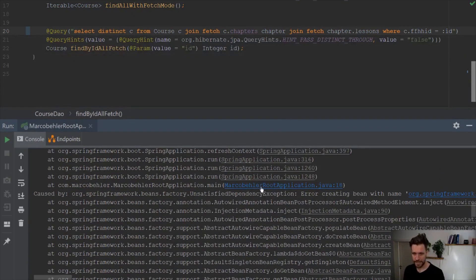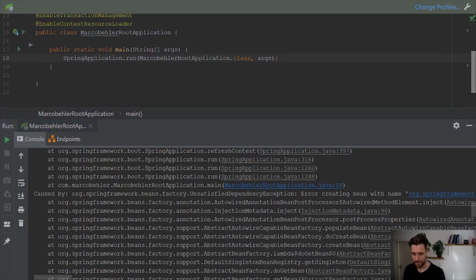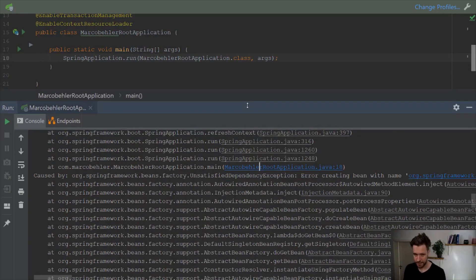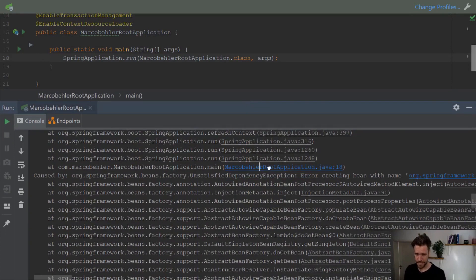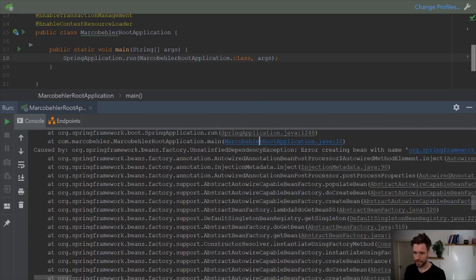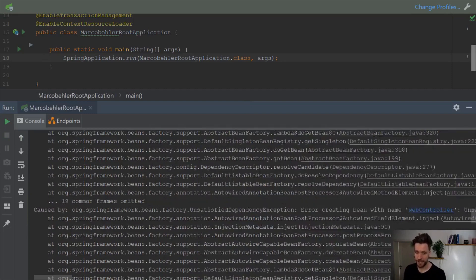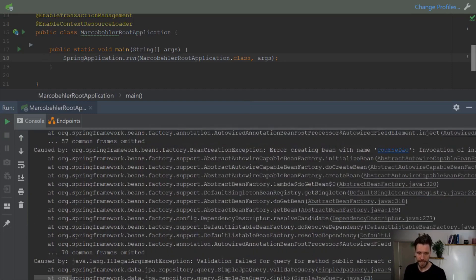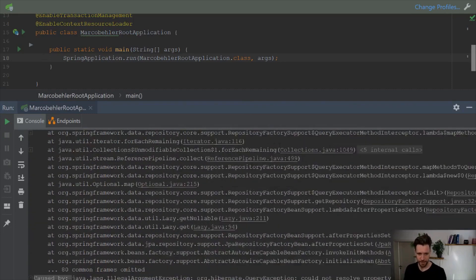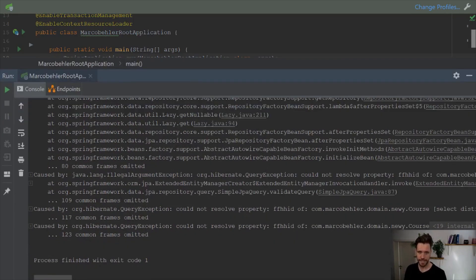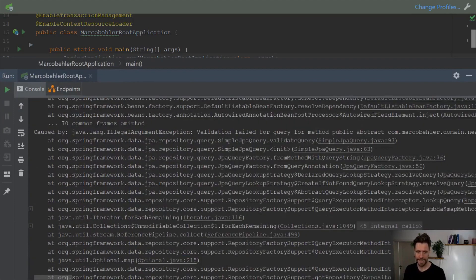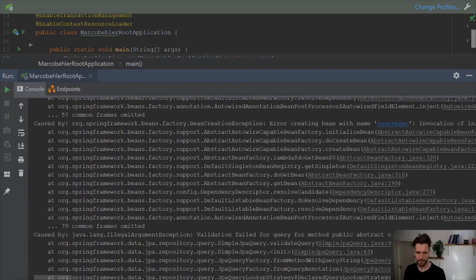The only blue line here is my own root application, the main method I just executed to run the application. So you can see it's all just library code, and that's why you can actually ignore it. But again, when you scroll down the root cause, illegal argument exception, it gets bubbled up, bubbled up some more.